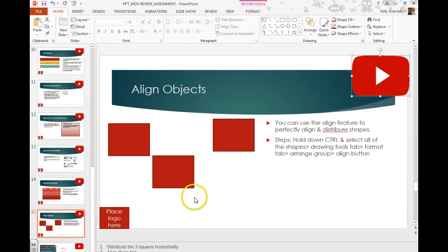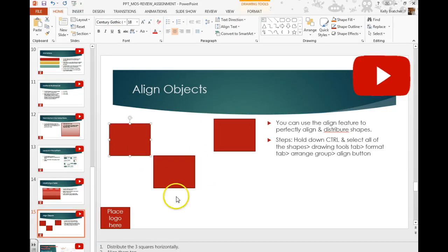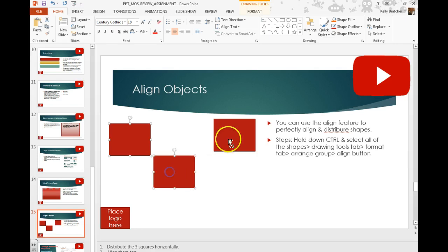If you want to perfectly align objects, you can use the Align feature in PowerPoint. First you'd want to select the objects that you want to line up, hold down control, select all of them.